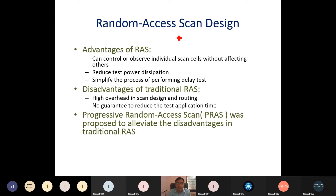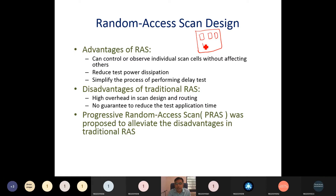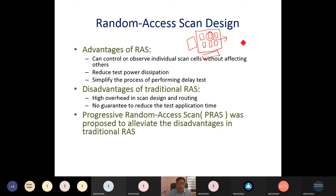In random access scan design, we can access any scan cell directly. It prepares a structure like a memory, so any scan cell can be accessed directly. Suppose there are different scan cells — it creates a row and column decoder. Through this row and column decoder, a particular scan cell is identified and can be read directly without preparing a chain of scan cells.